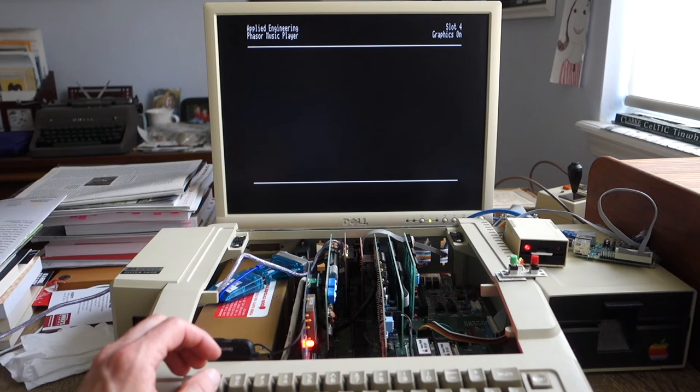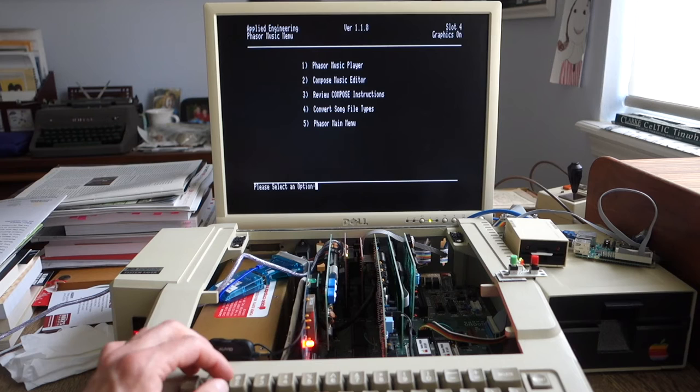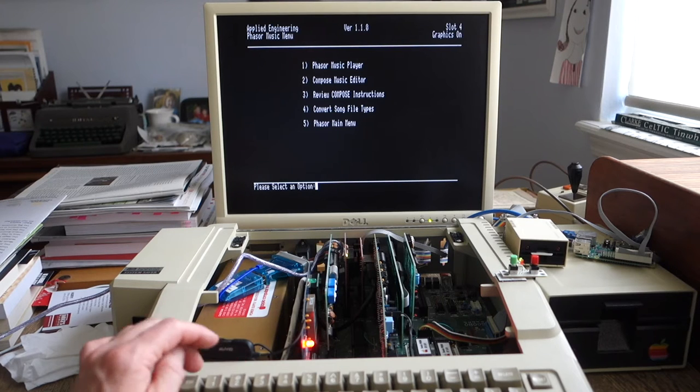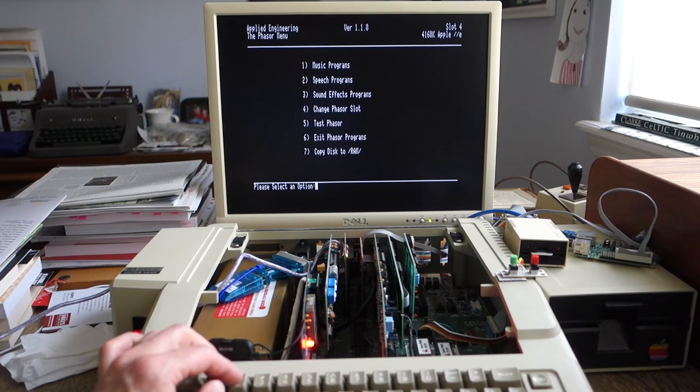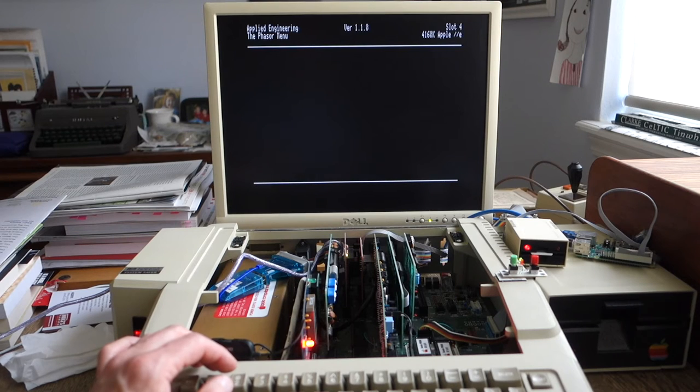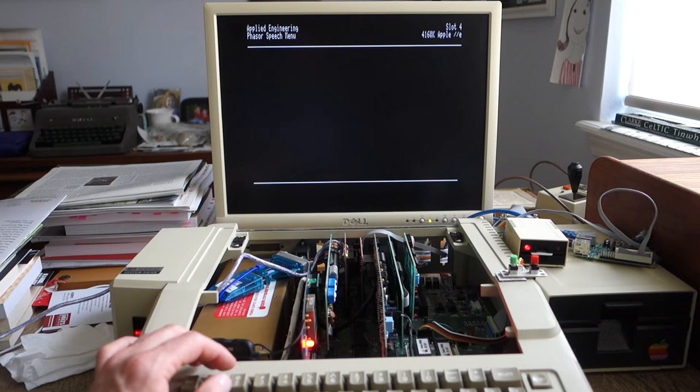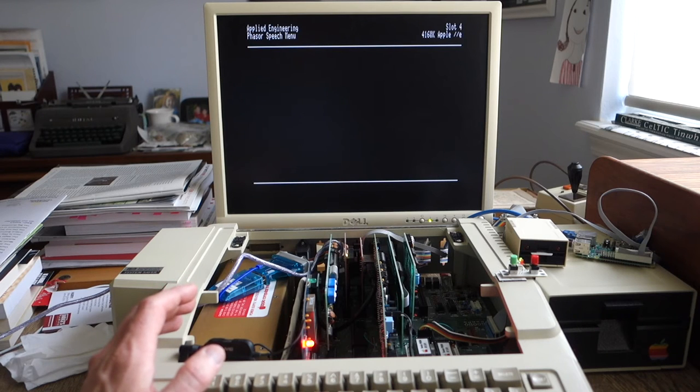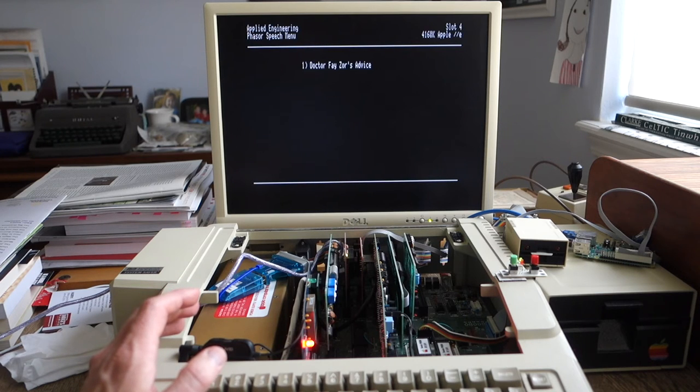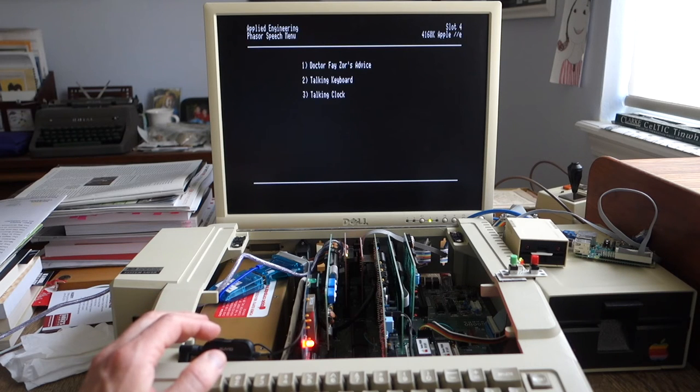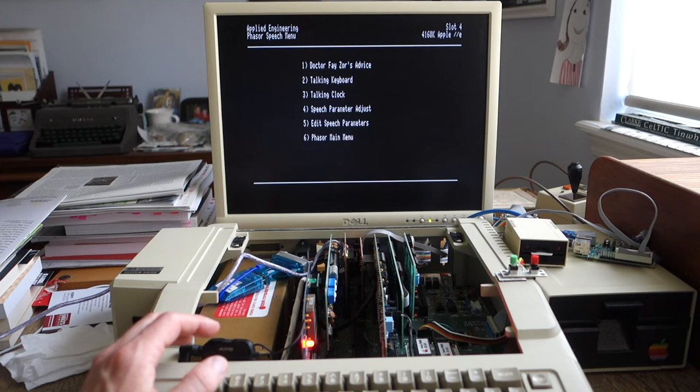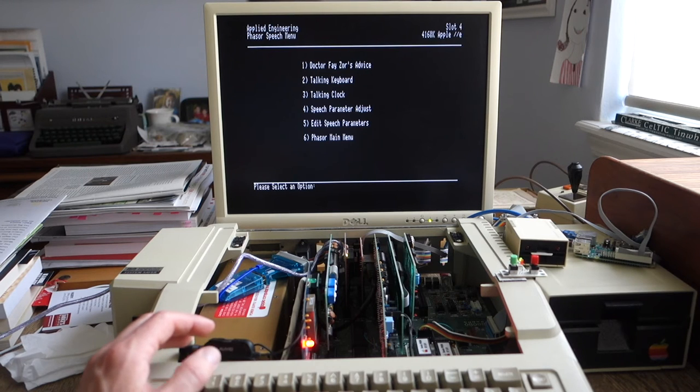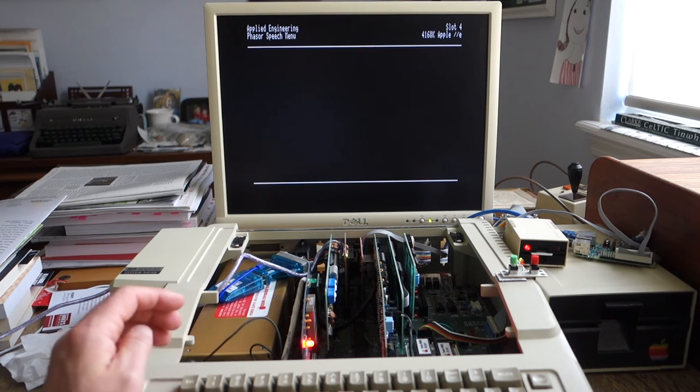Now let's go ahead and try out the speech synthesizer, and we'll see how that works. So let's go here, main menu, speech programs. So this will only work if you actually have a speech chip in your Phaser card. Okay, let's do the talking keyboard.